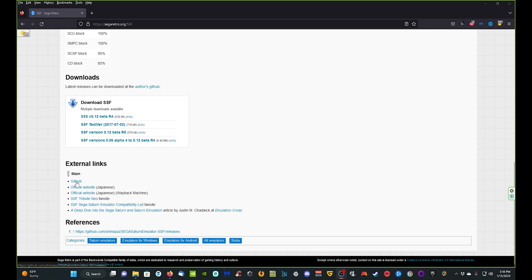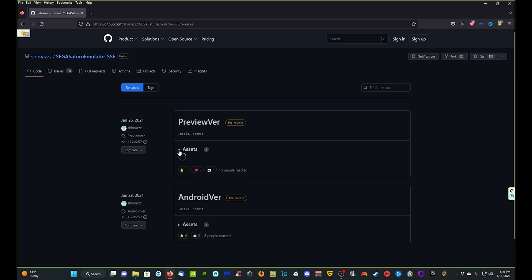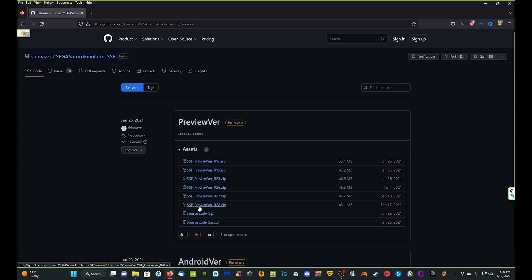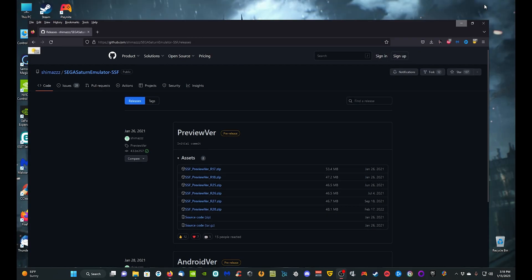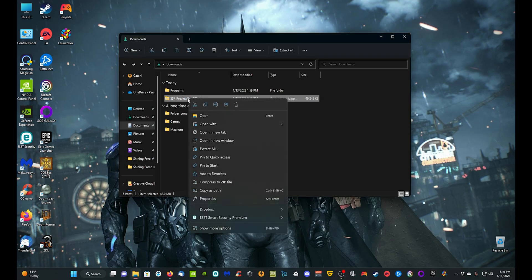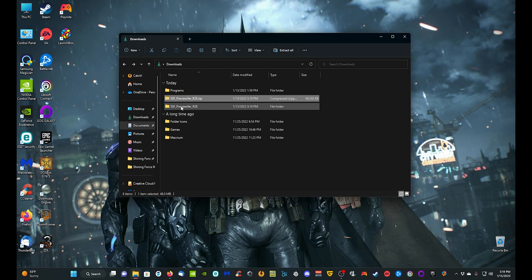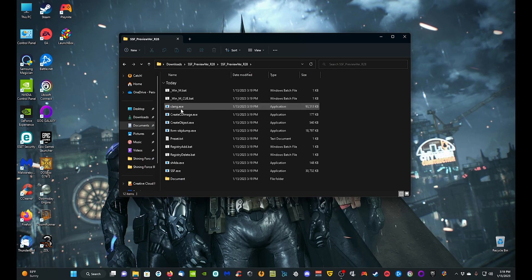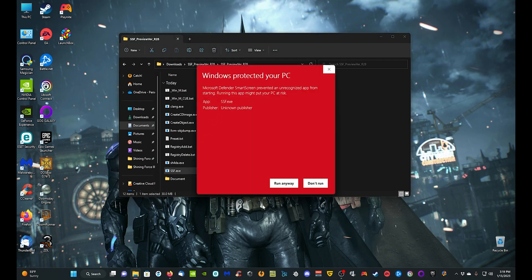Scroll down and click on the GitHub link — it'll take you there. We're looking for the preview versions. Click on Assets and come down to Preview Version 28, the newest one. Click on it, let it download. Once it's downloaded, go to where you have it, extract it — you can put it pretty much anywhere you want. Double-click the folder, then double-click inside it to find the SSF.exe.